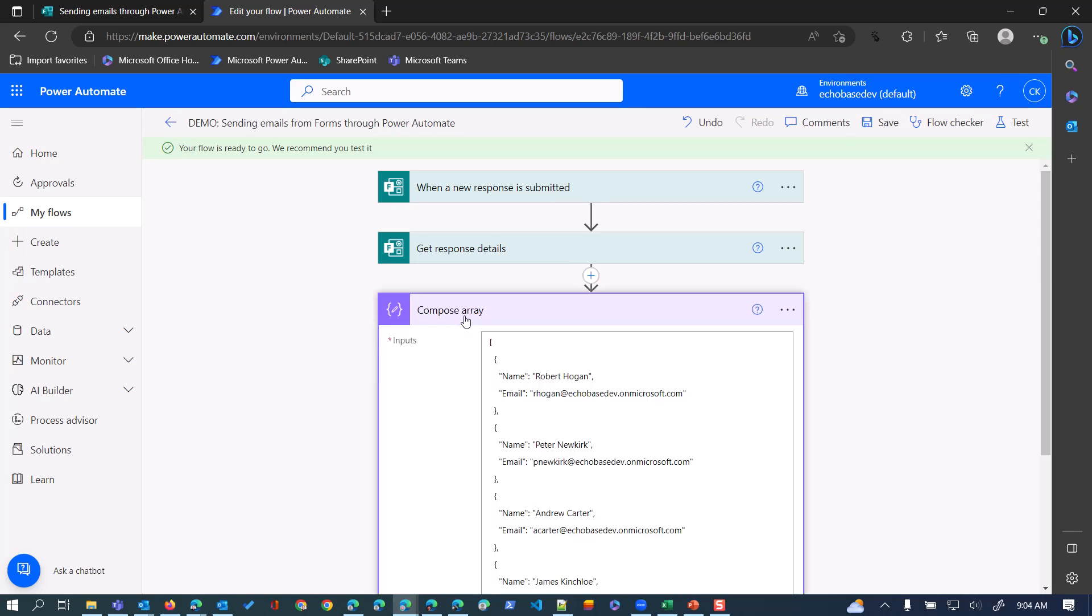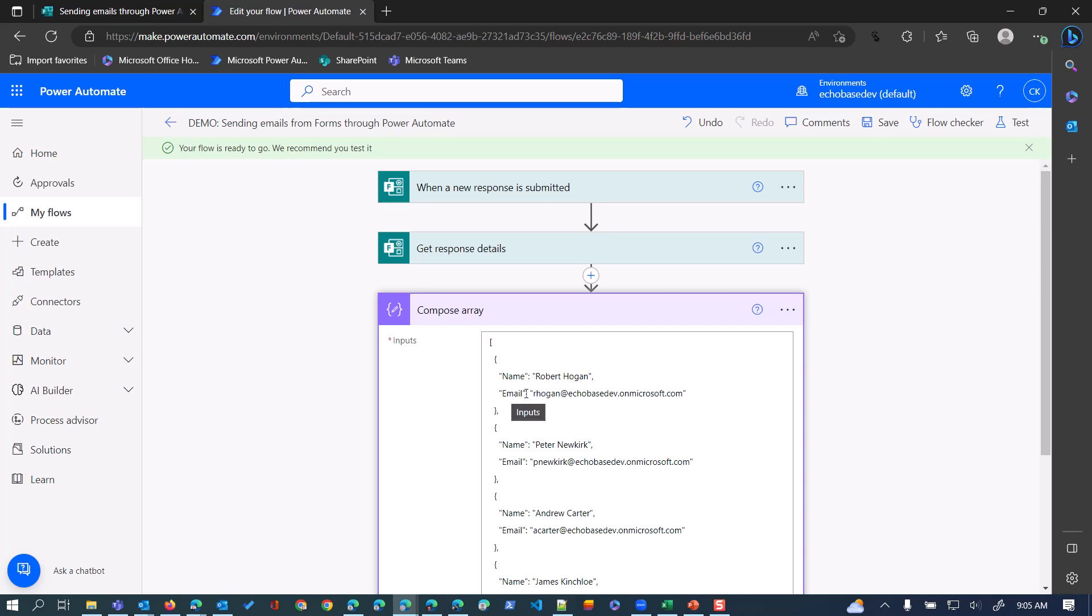I'm using a compose action - I just renamed it to 'compose array' because that's what I'm doing here. I'm building this array of data. An array is simply a list - in this case it's an array of objects. Objects are key-value pairs, so each object has a property of 'name' with a value of their name and a property of 'email' with their email address. The format is very particular - you need to make sure the keys and values are surrounded by double quotes with commas and appropriate braces and brackets. You need to be careful because any misplaced character will cause this not to work.